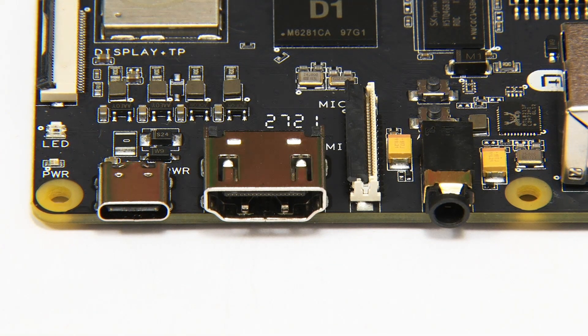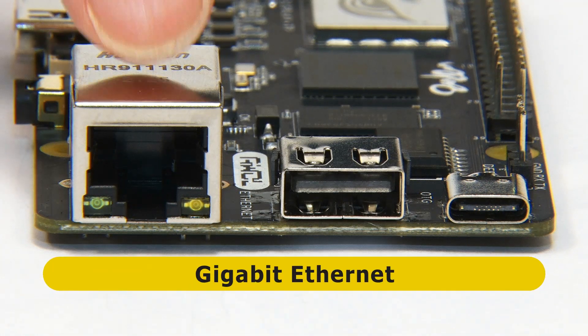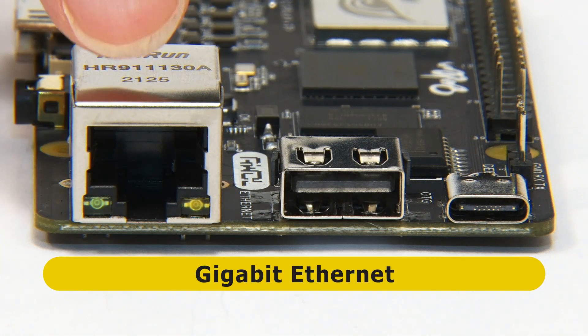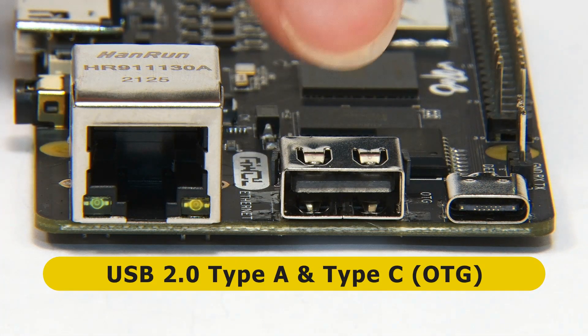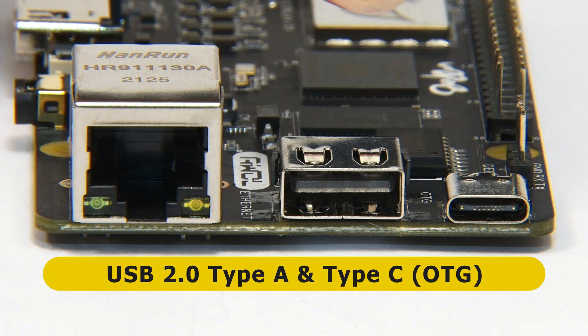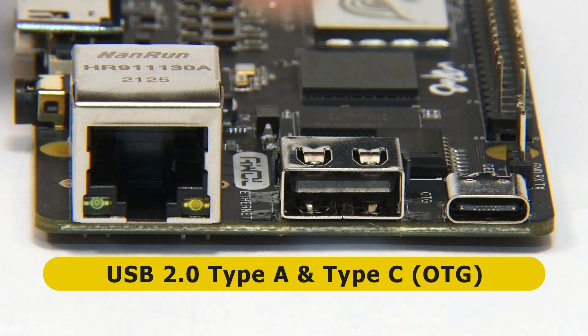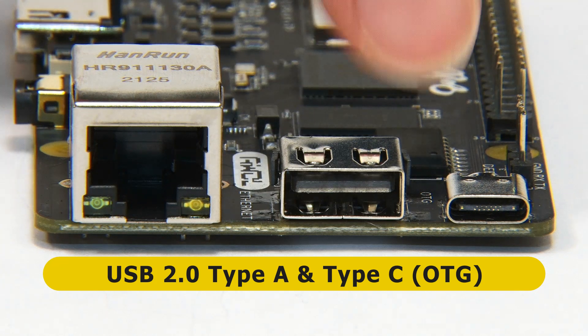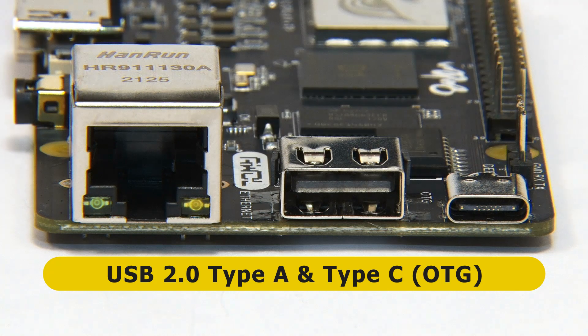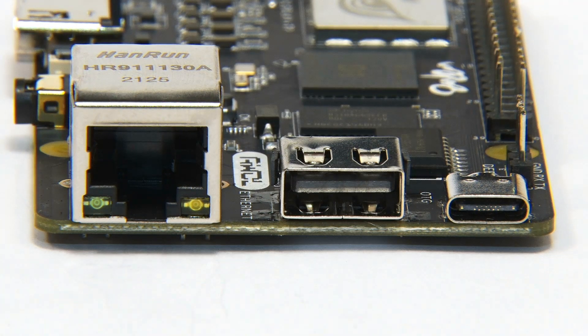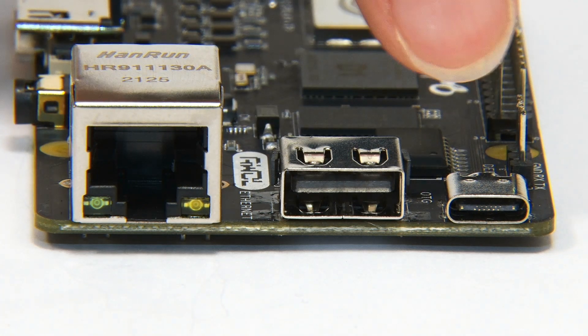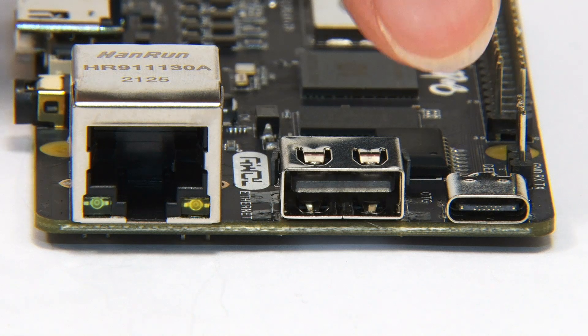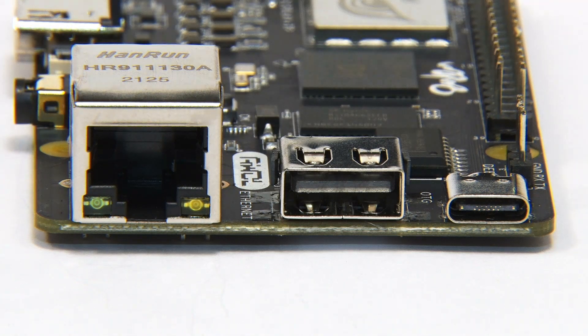On the first short edge we find a gigabit ethernet socket and then two USB ports, both of which are USB 2, one being type A as you can see, one being type C which is also OTG. Yes, it is quite unusual to find a type C USB port that only operates at USB 2 rather than USB 3 speeds.